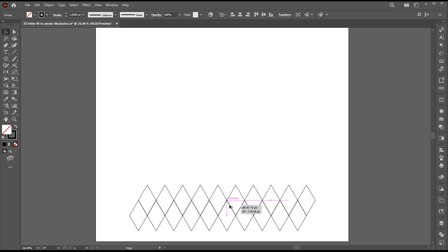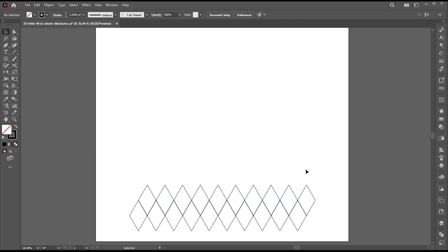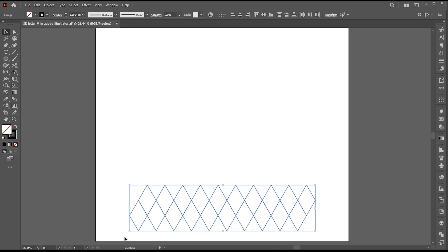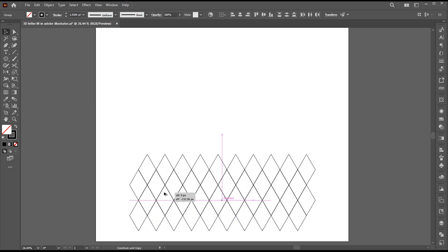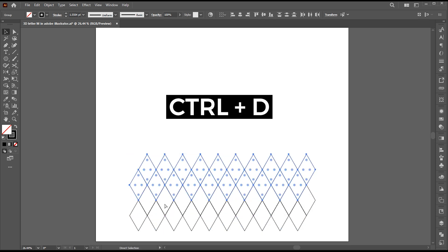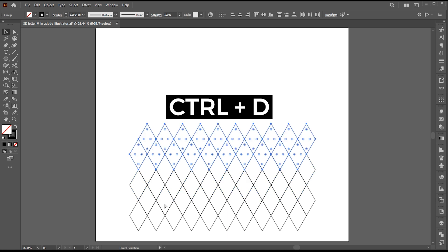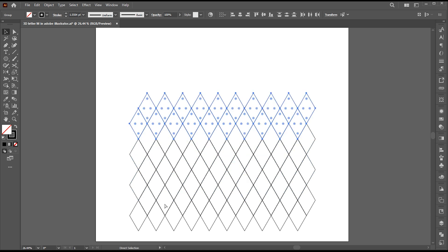Now hold the Alt button, create a copy, and place it here. Select both these lines, hold the Alt button, drag it up and set it here. And press Ctrl+D three times.